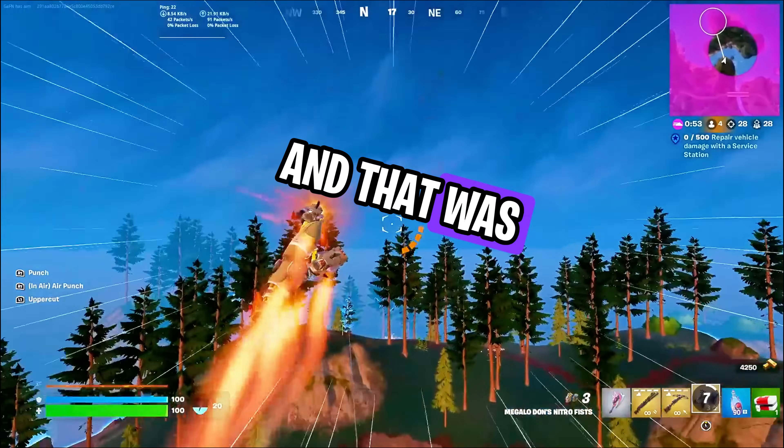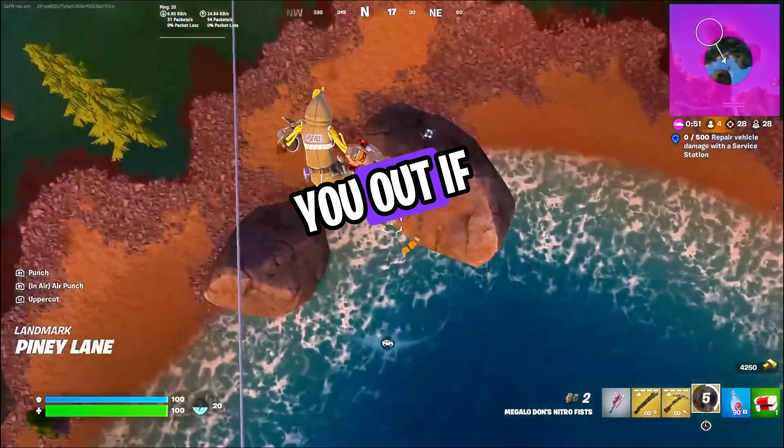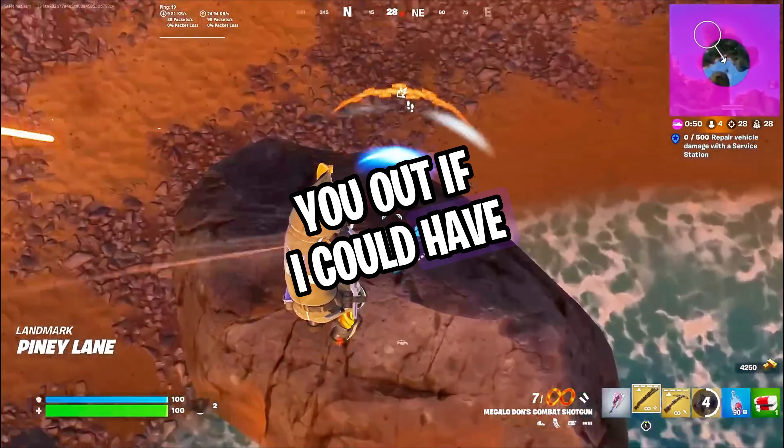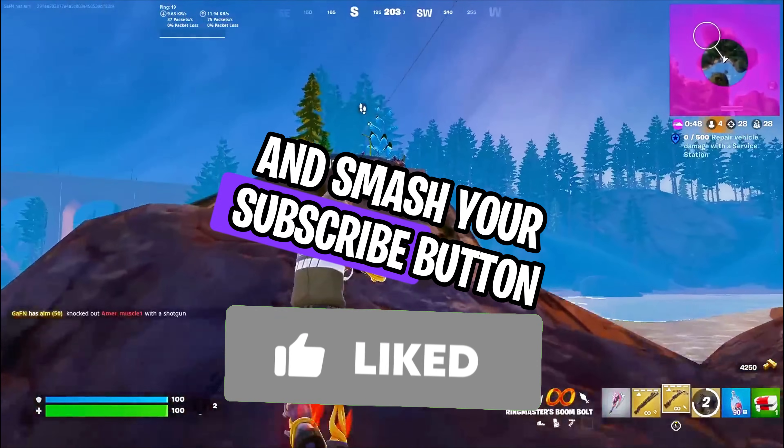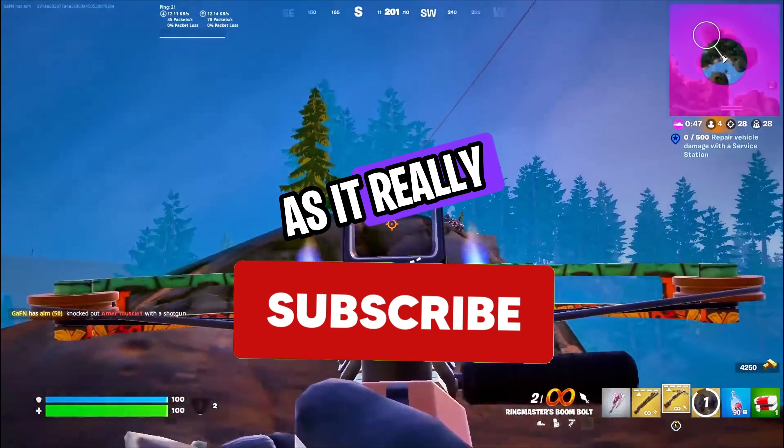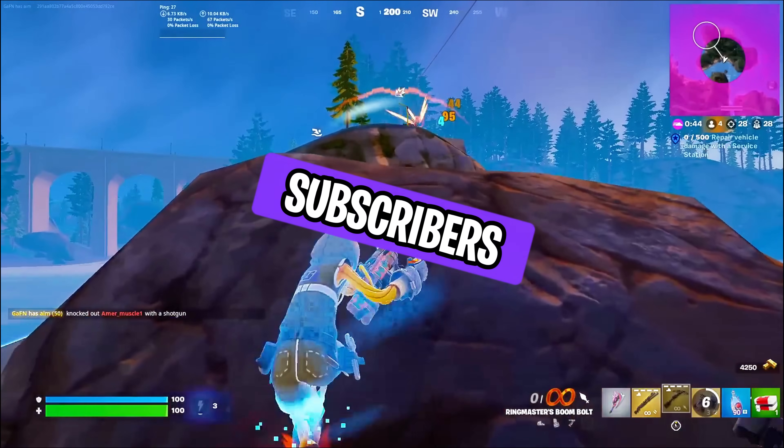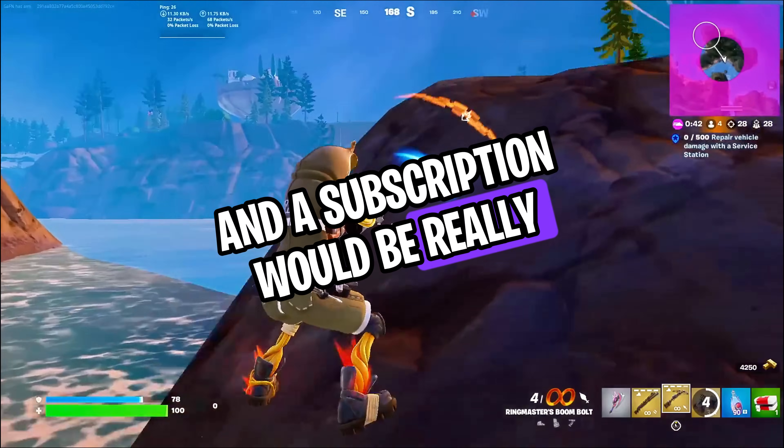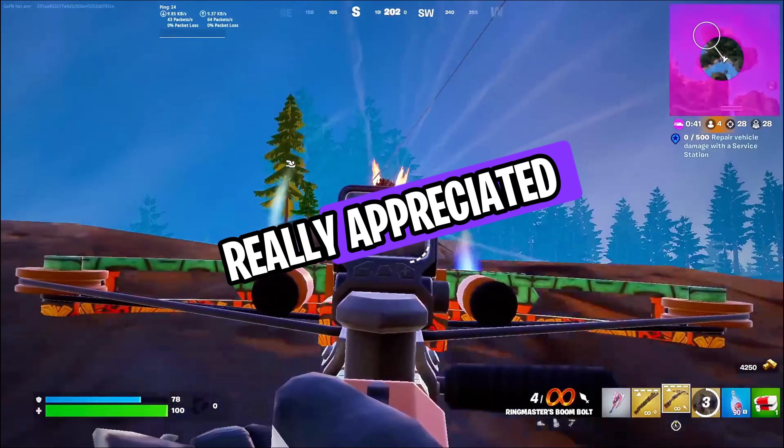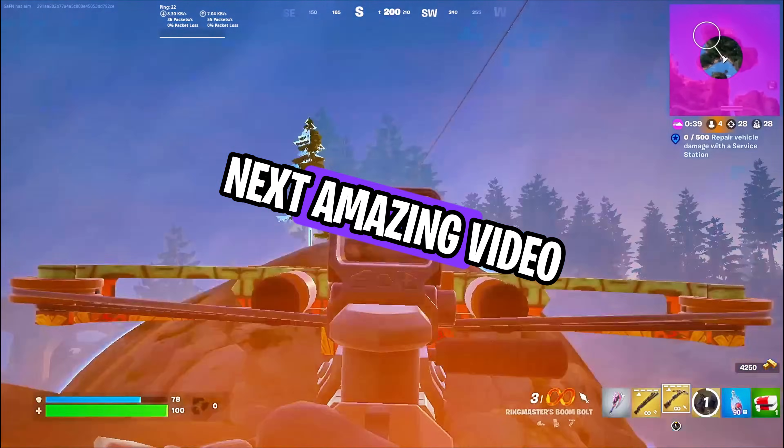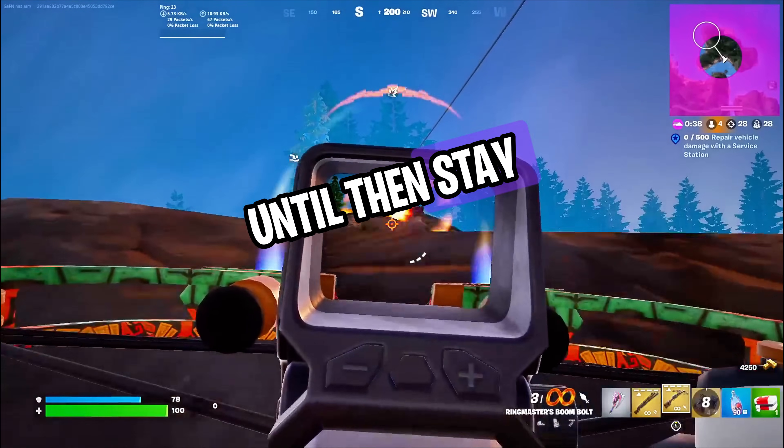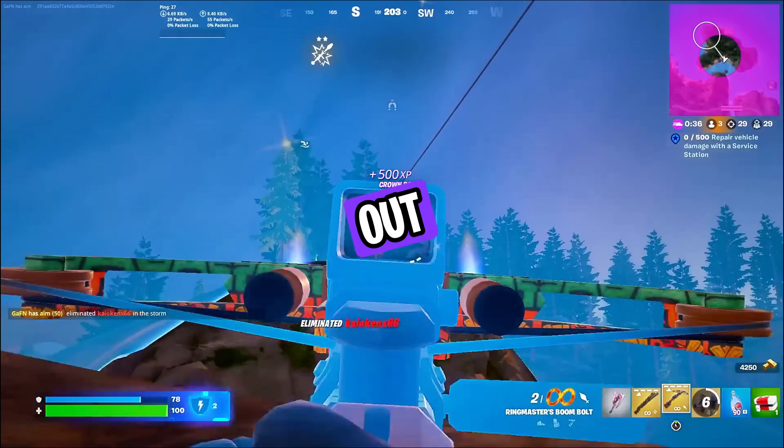And that was it for this video. I hope I could have helped you out. If I could have, make sure to leave a like and smash your subscribe button as it really helps me out. Also, we're really close to 2,000 subscribers, and a subscription would be really, really appreciated. We'll see you guys in the next amazing video. Until then, stay tuned and peace out.